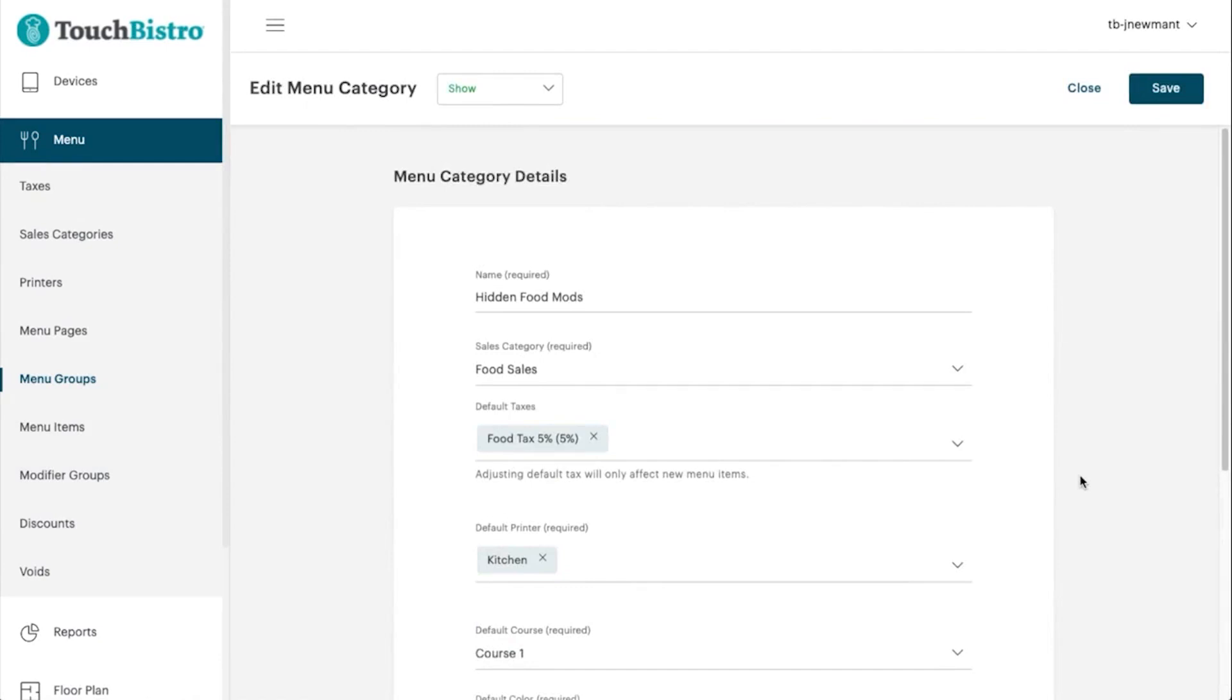With over 29,000 restaurants in more than 100 countries worldwide, Touch Bistro is the best all-around POS system for restaurants.